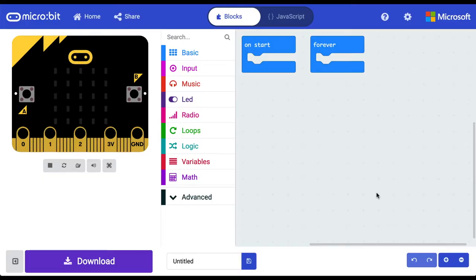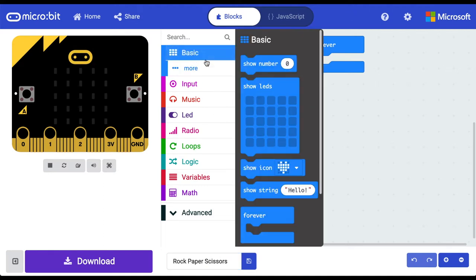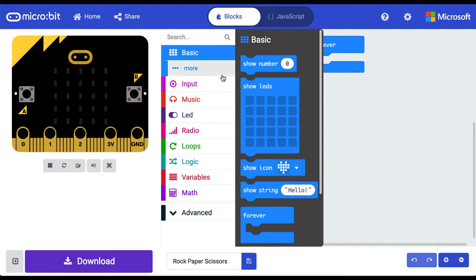Here we are in Microsoft MakeCode. Let's go ahead and give our project a name. Let's create the three shapes that we'll need for our rock, paper and scissors game. You can go ahead and do that in the basic and get our show LEDs, but there's also another way that we can do this.